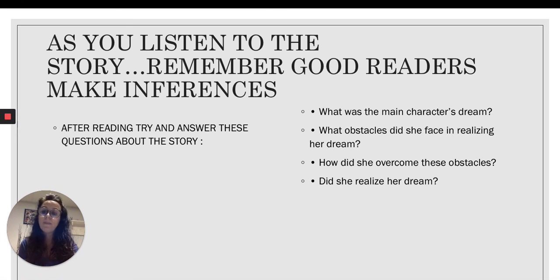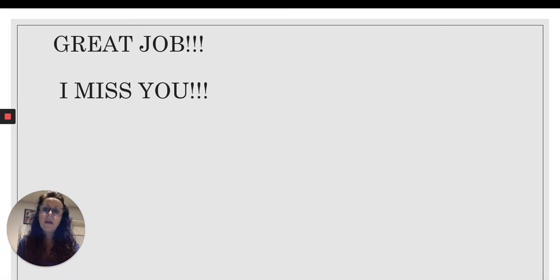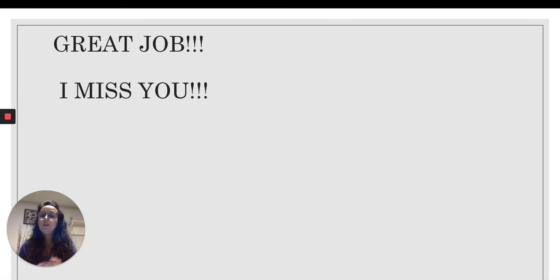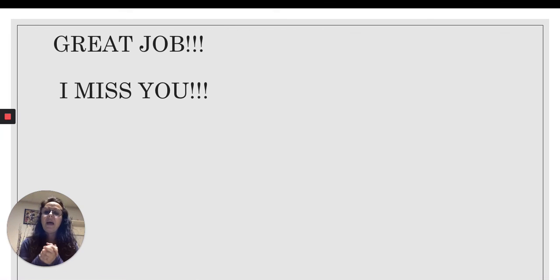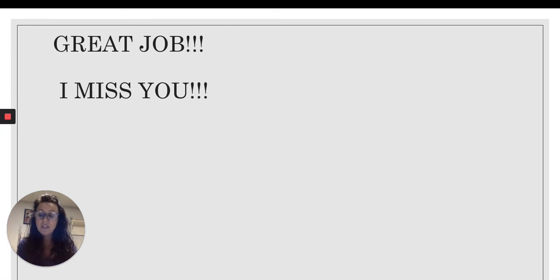I want you to focus on that. You did a great job today, and I miss you very much. I will be in touch soon. Bye!